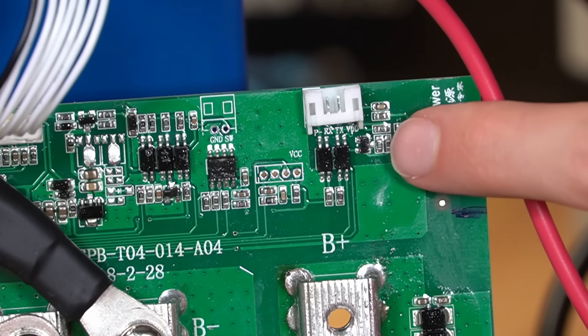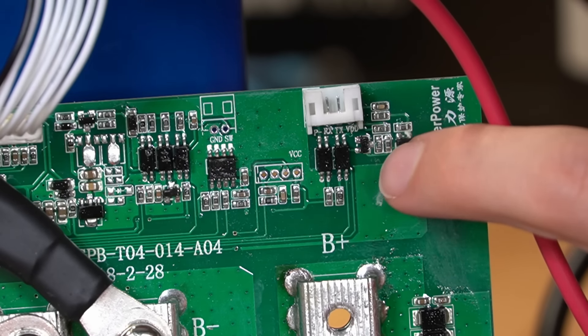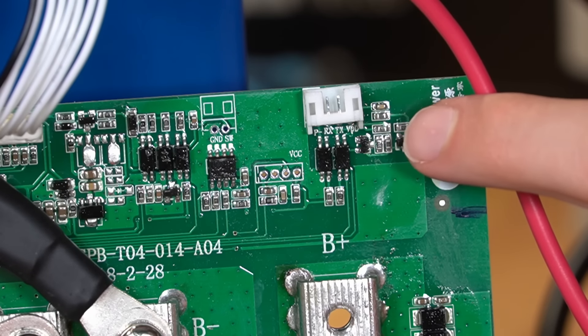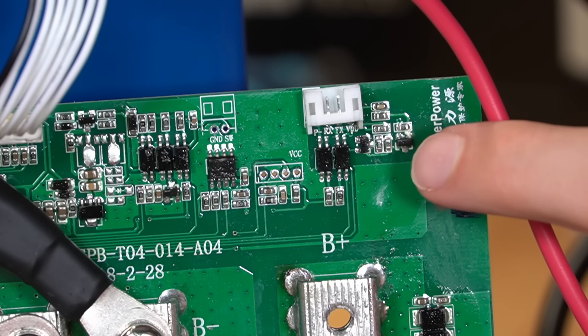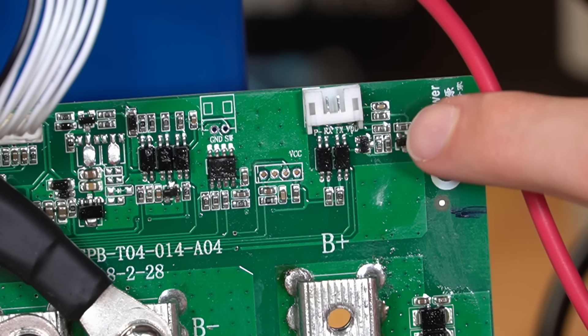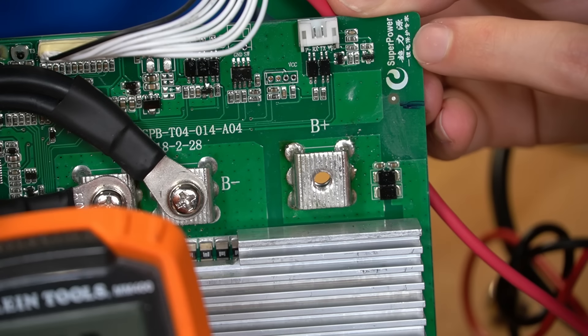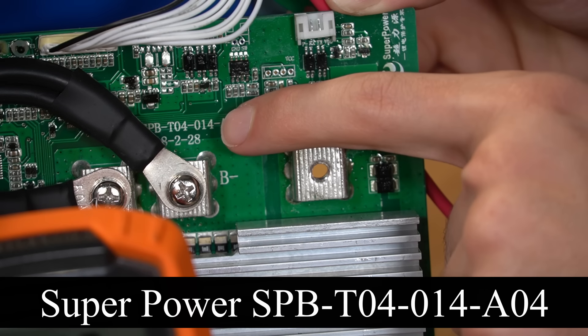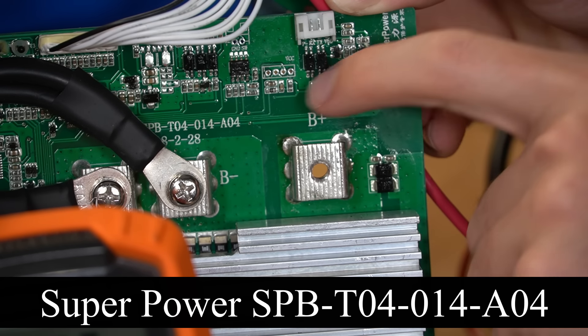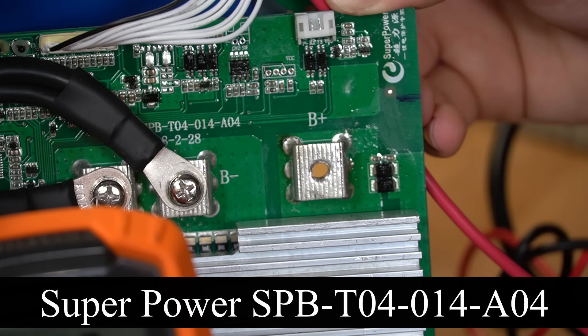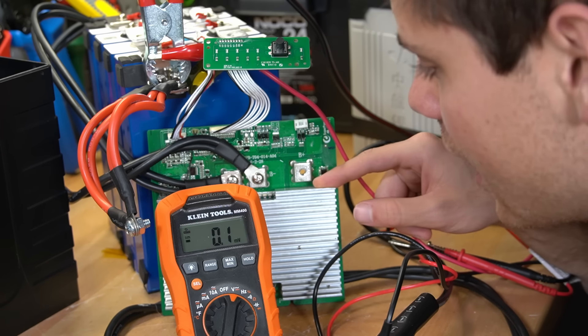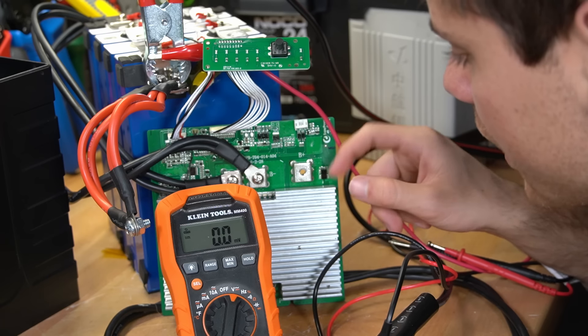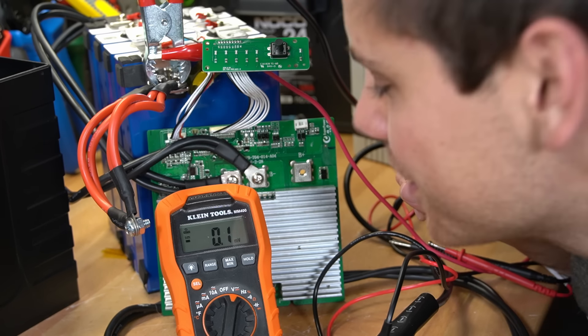I also noticed that it has a communication port. We have a P minus RXTX and VDD. I do know that the BMS for warranty issues has a cycle counter and this is probably where they flashed the firmware. I wish we could actually access this information through like a Bluetooth dongle. This is made by Superpower. We also have a model number, SPBT04014A04. Maybe you guys can find this BMS because that would be awesome. I mean why can't we just buy these by themselves? It has low temp cutoff and we're about to test the discharge rate.